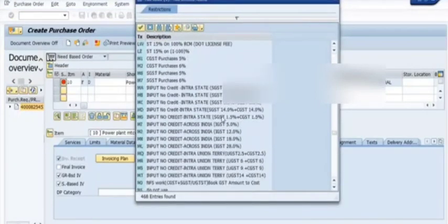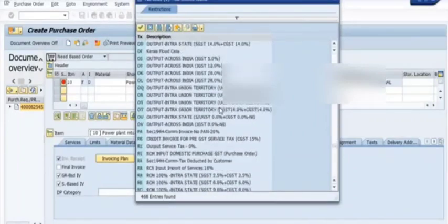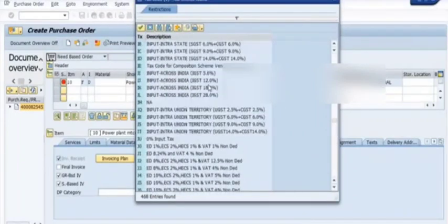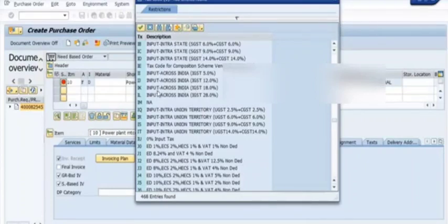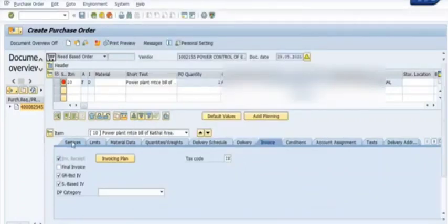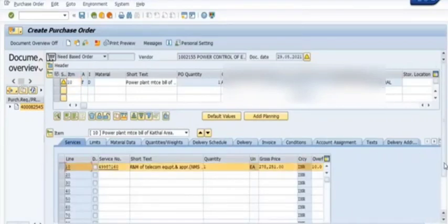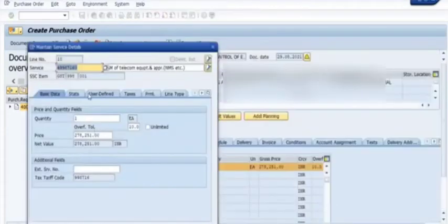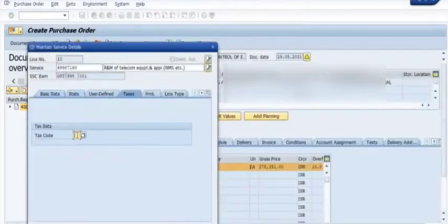Here in the invoicing tab you will see the tax code. The tax code represents the GST rate applicable to these services. You need to choose the GST rate on these services and fill in the account assignments. Since this purchase requisition was created via a maintenance order, the maintenance order is reflected in the account assignment, along with the corresponding GL account code for repair and maintenance. Since this vendor is from an outside GST location, we apply 18% IGST and apply this GST code to the services as well.